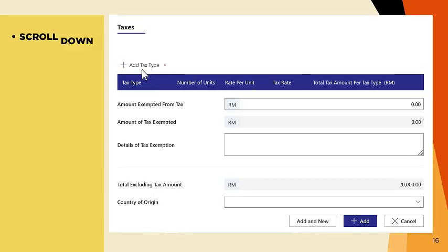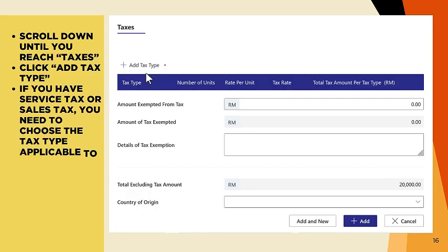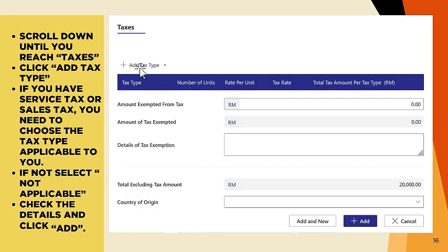Scroll down until you reach Taxes. Click Add Tax Type. If you have Service Tax or Sales Tax, you need to choose the tax type applicable to you. If not, select Not Applicable. Then check the details and click Add.